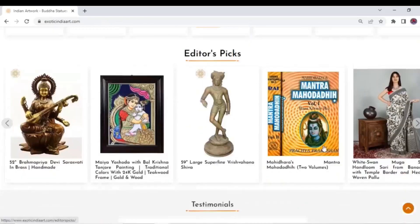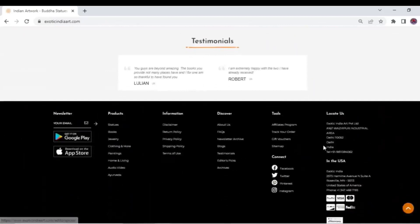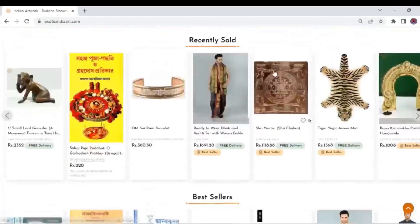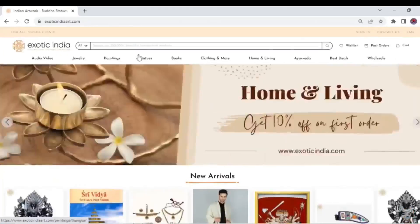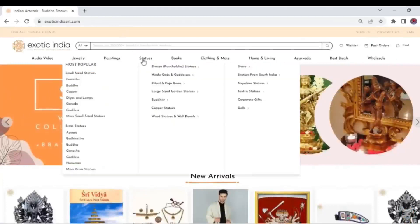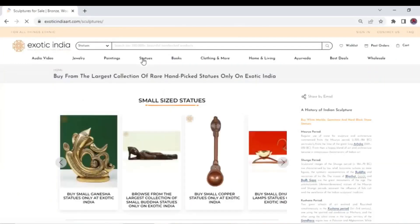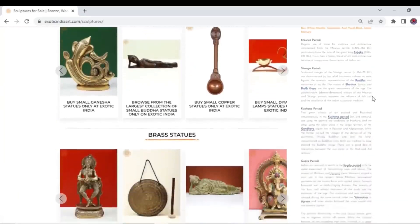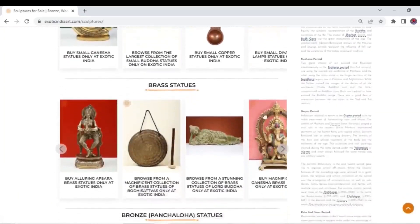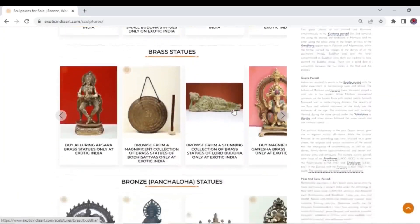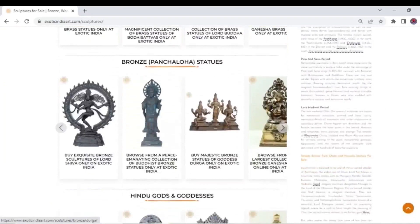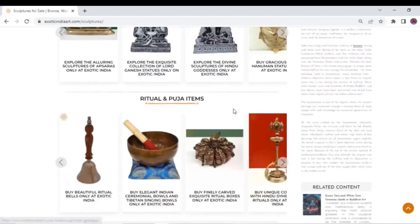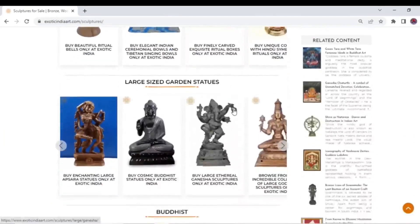Our collection of sculptures is one of the largest collections available online, including brass, bronze, stone, copper, and wood statues showcasing the beauty of India's art and culture.